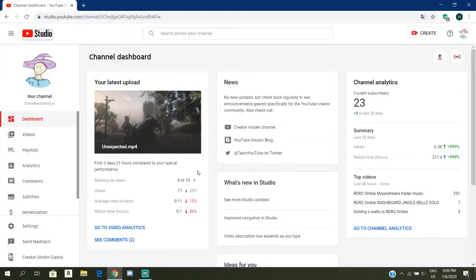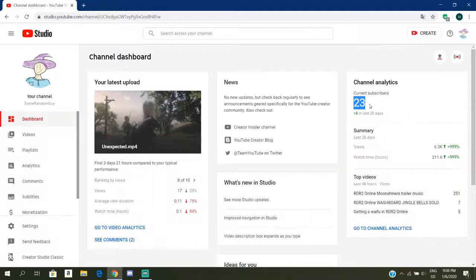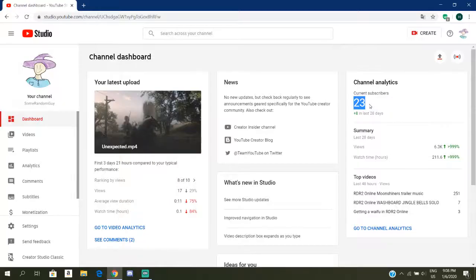Before we start this video, thanks for 23 current subscribers. Very cool. This is gonna be my 32 subscriber special.